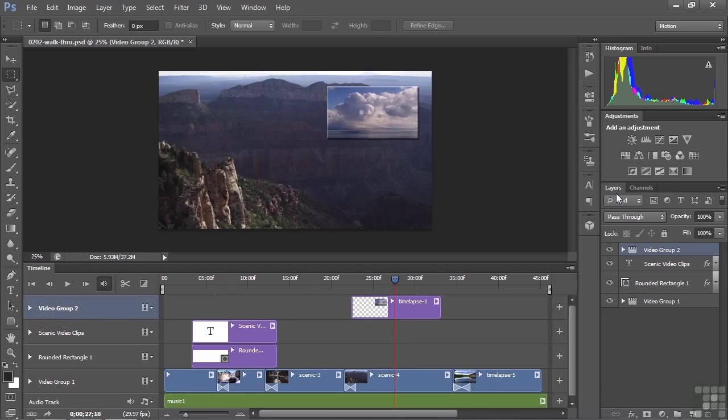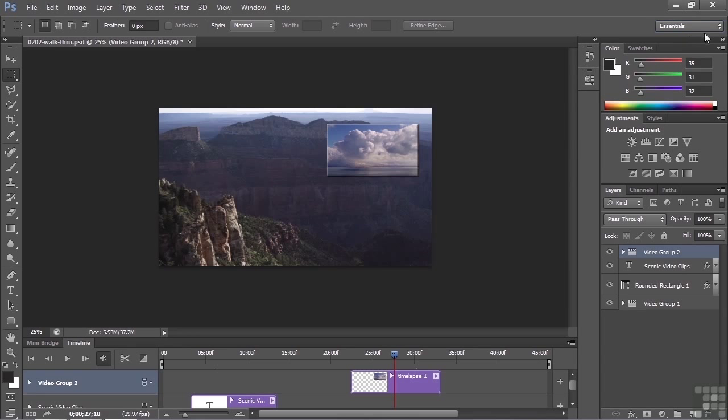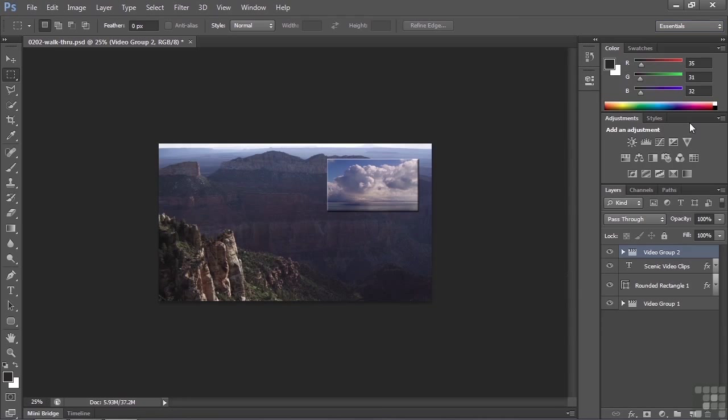All right, let's just run through this and see how things are all put together. First of all, I'm working in what's called the Motion Workspace. If you go up here to the top, normally you're going to work in probably the Essentials Workspace. Now I'm going to reset the Essentials so it's back to its normal look when you're working the Essentials.